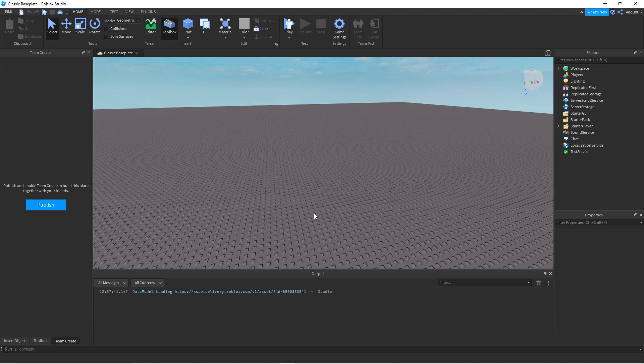Now in this video, I'm going to show you how to use it, and I'm going to show you how to make an example of a weapon using Client Cast. And yeah, enjoy.